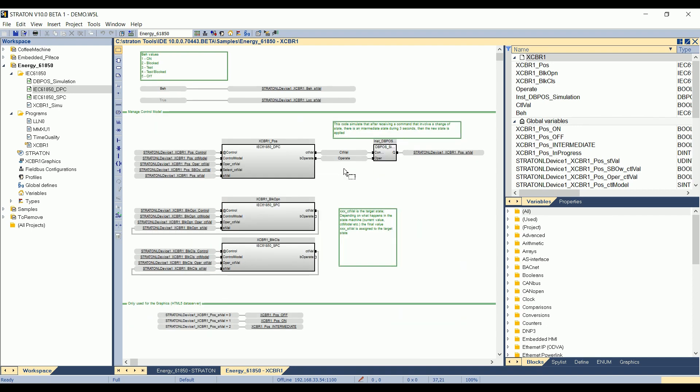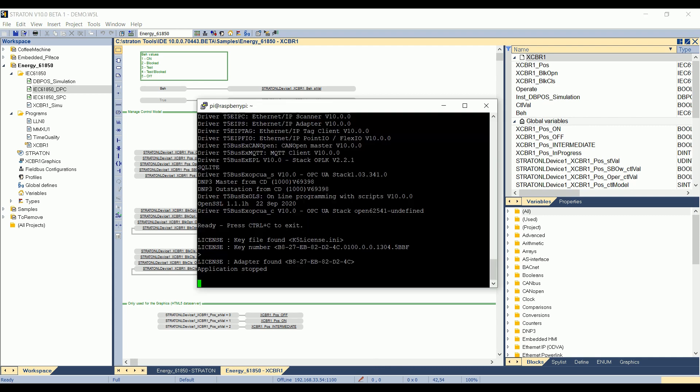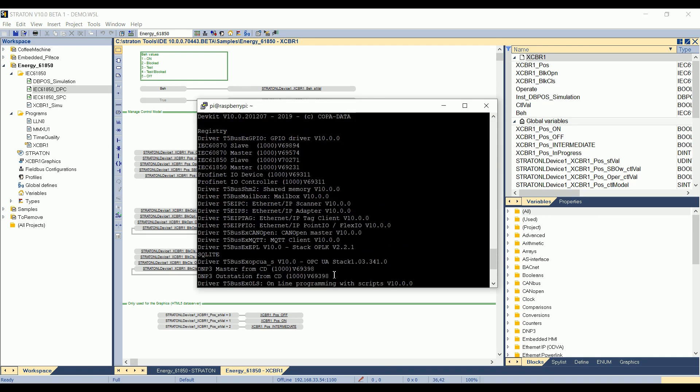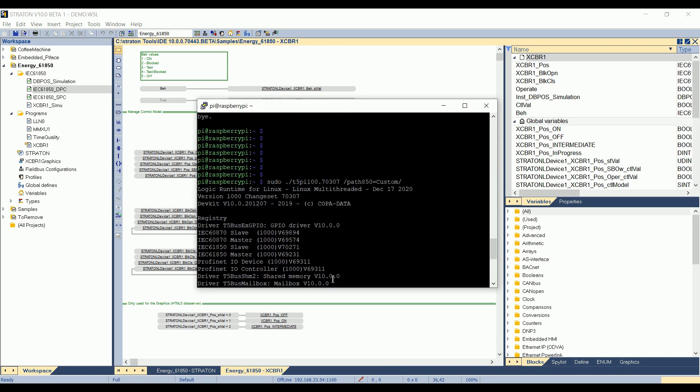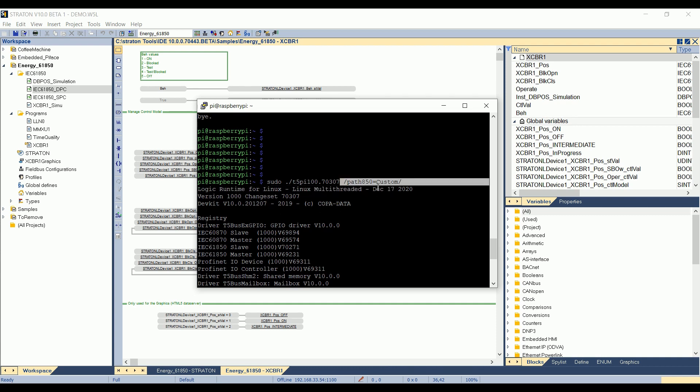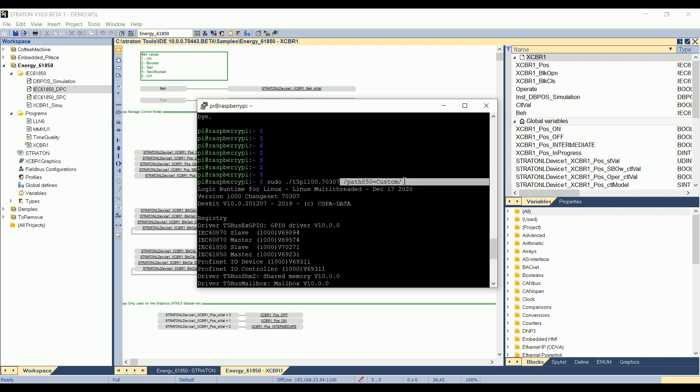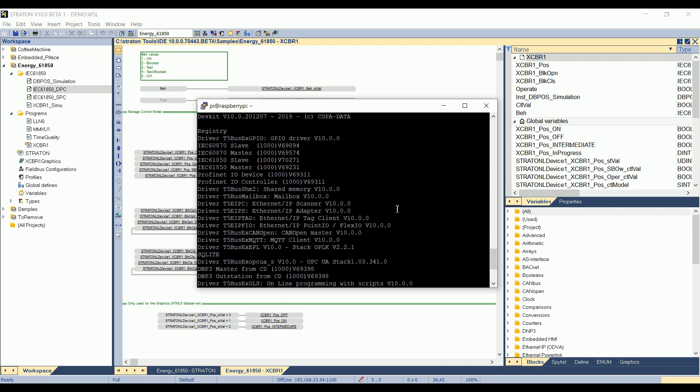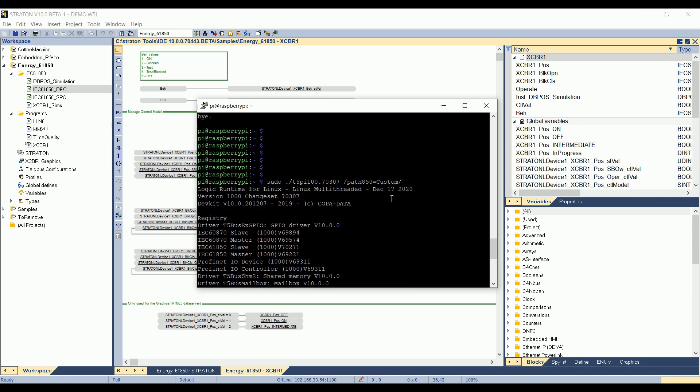I will put this application on the Raspberry, so if not done already, you can recover a Raspberry runtime directly on our website, as well as the tutorial about how to make it run. And as it is an IEC 61850 server application, you have to always think to start the runtime with the slash path850 equal custom slash option. So you start it as an administrator, sudo slash the name of the runtime with slash path850 equal custom slash option. It indicates to the runtime that the SCL files are in the custom folder on the target.